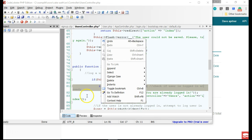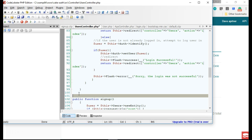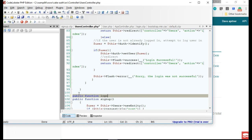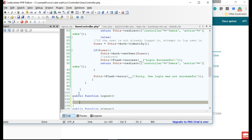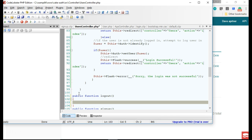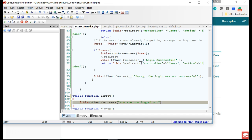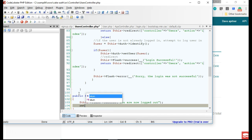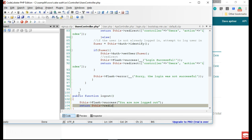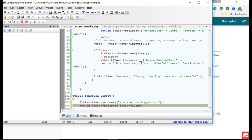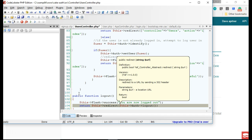We create a public function called logout. It will set a flash message — we'll say this flash success: 'You are now logged out.' Then we actually log the user out using return this redirect, and we call the logout method — this handles the actual logout of the system.